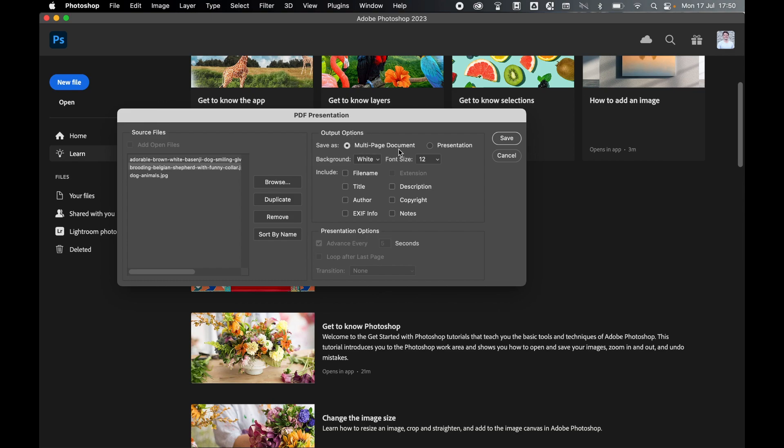In Output Options, select Multi-page Document. Leave your background as white. If you'd like to add any file information such as file name, author, etc., you can check these on. I'm going to leave these off.